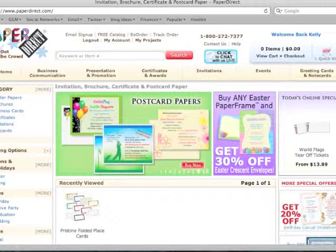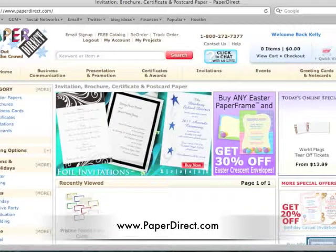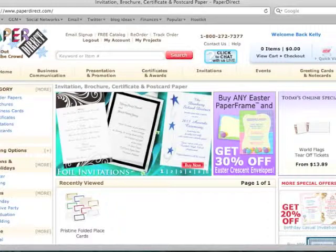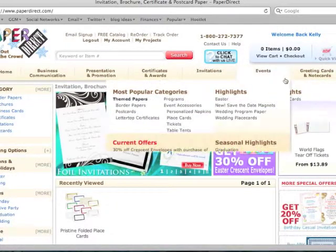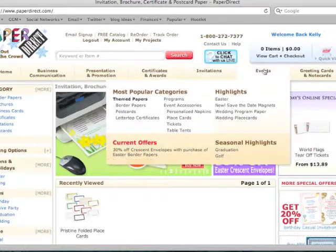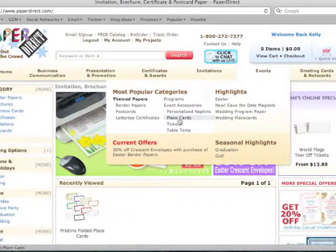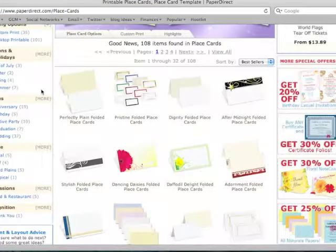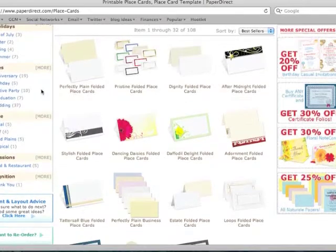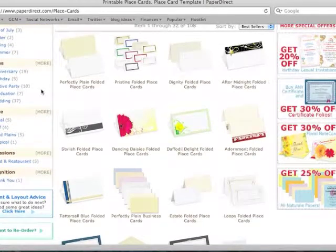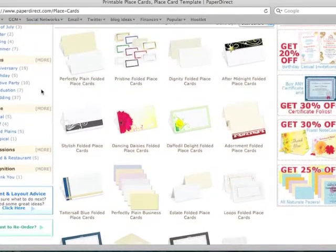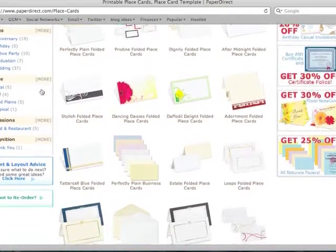The first thing that you're going to want to do is go to www.paperdirect.com. Now click on the events at the top of the navigation bar and then go to place cards. Paper Direct offers a myriad of fantastic choices, so be sure to look through all the designs and pick the place card design that best fits your event needs and style.